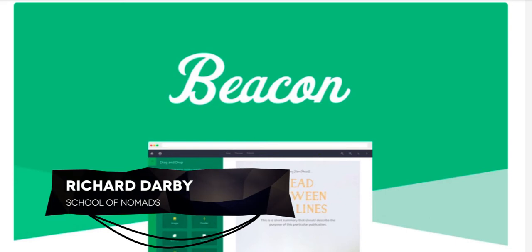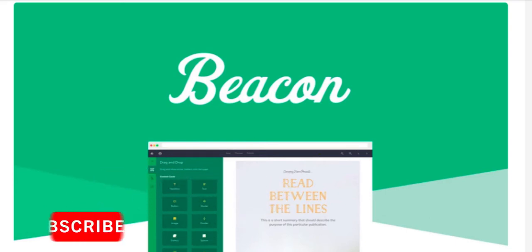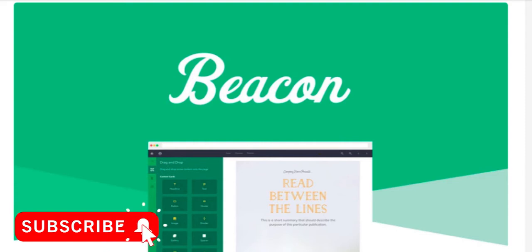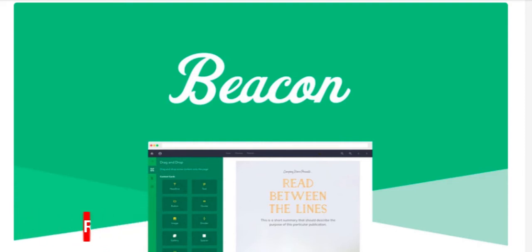Just before we start, my name is Richard Darby, this is the School of Nomads. If you haven't been to our channel before and want more reviews like this one, go ahead and hit the subscribe and notification bell. If you're interested in learning how to build a business online, check out the link in the description to schoolofnomads.com and I'll take you through the whole process step by step.